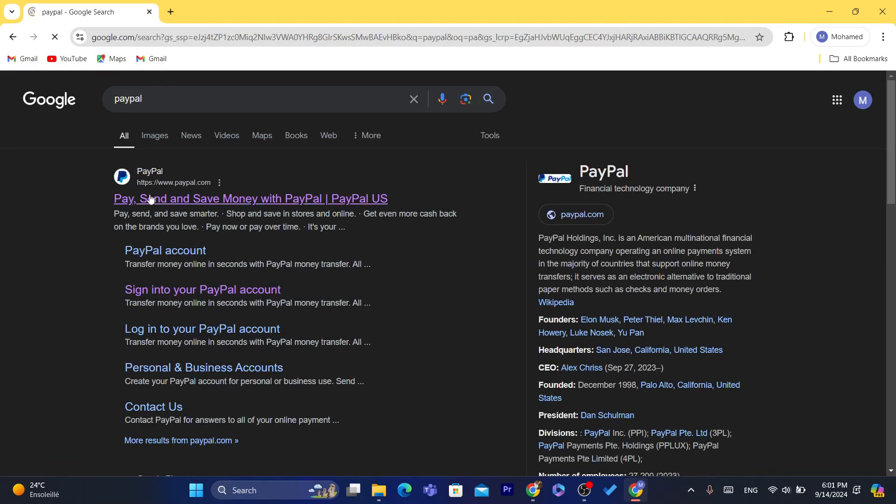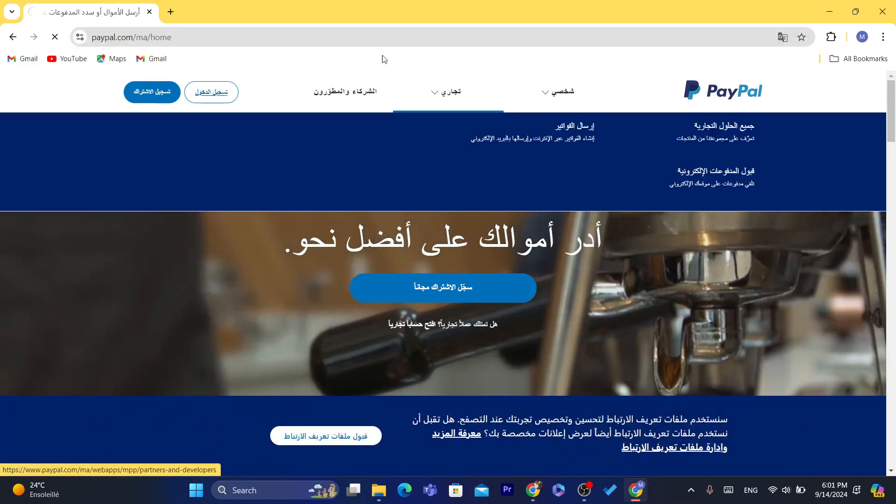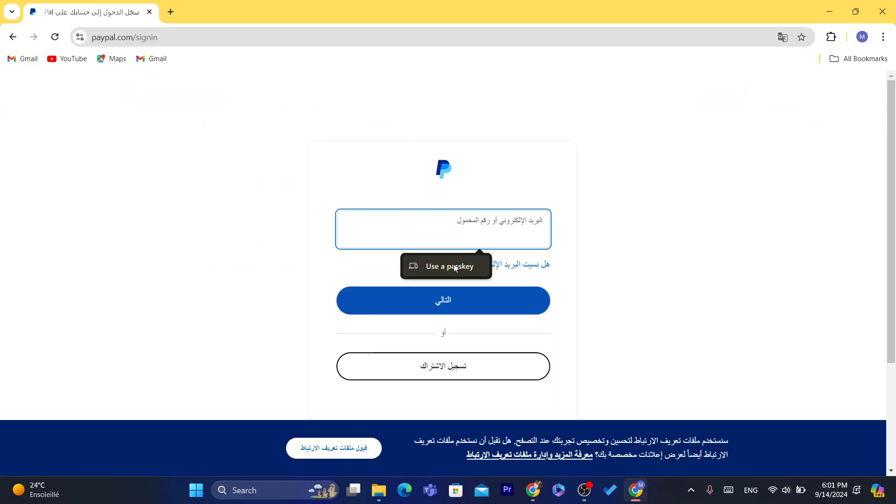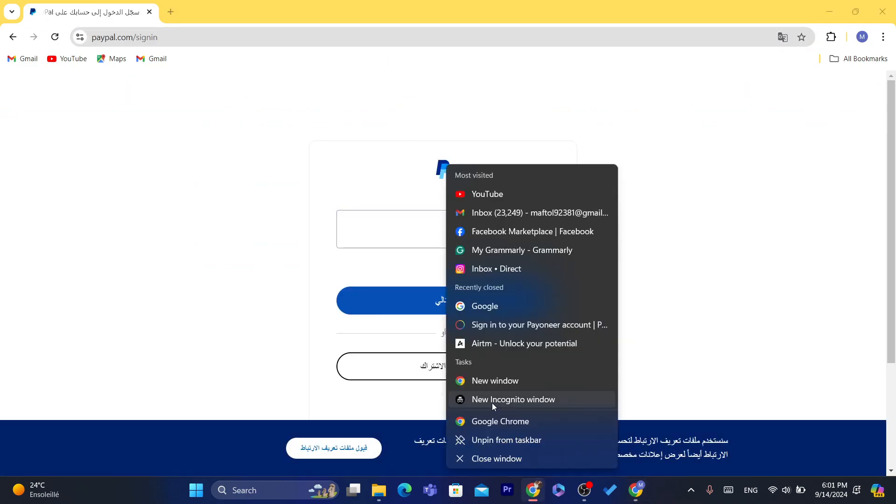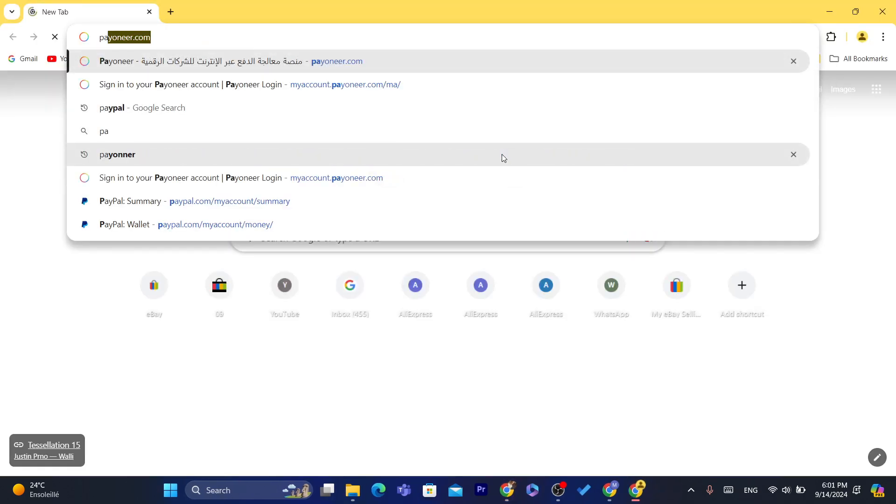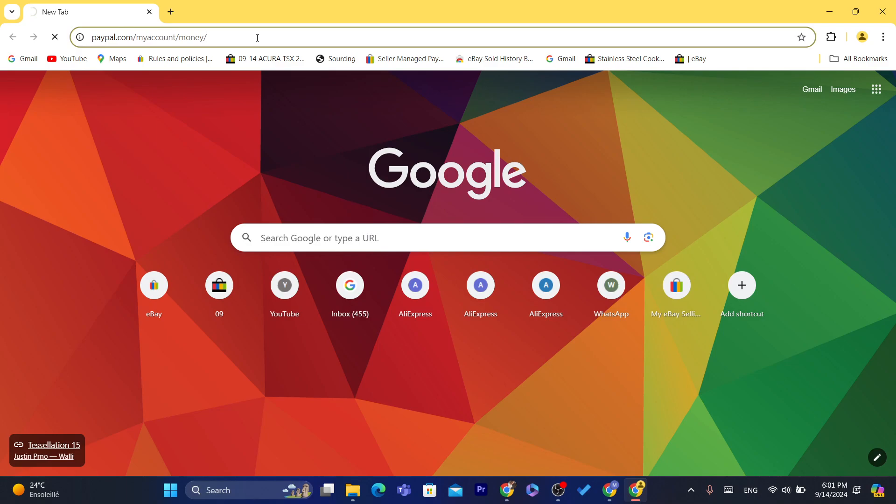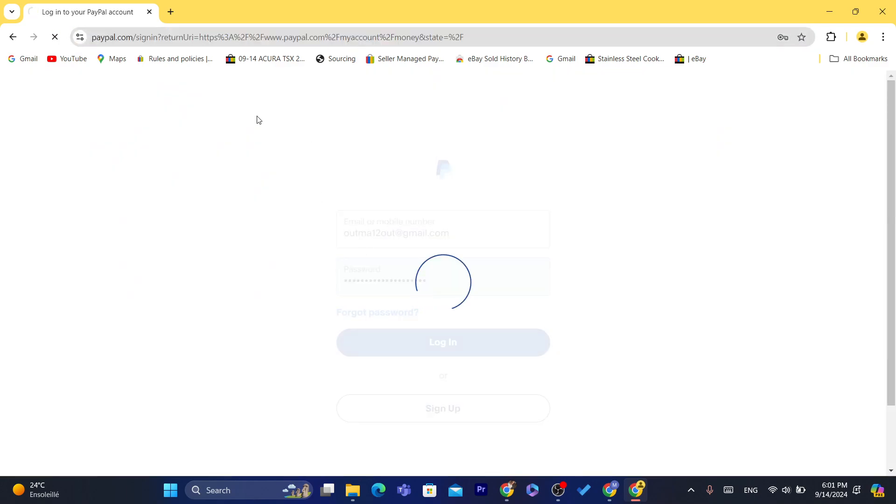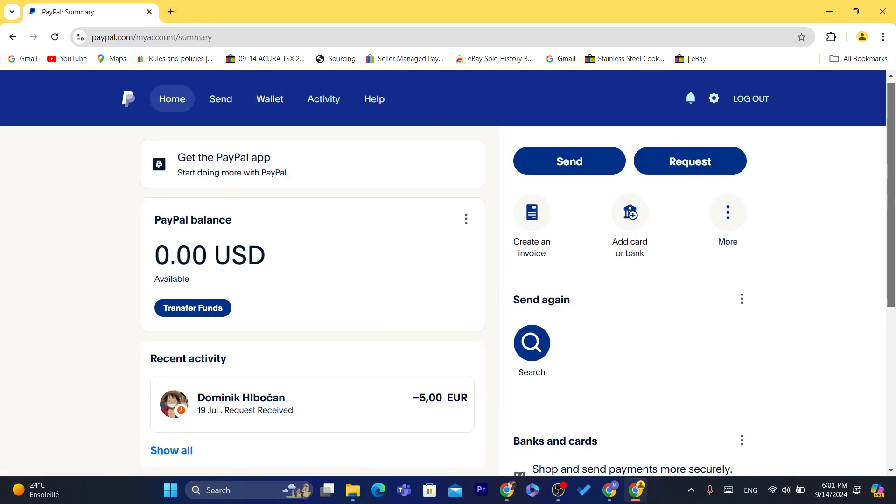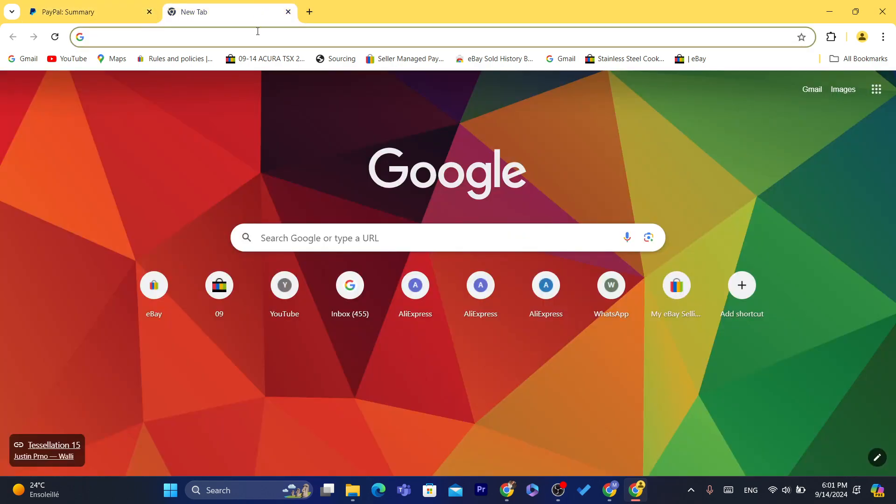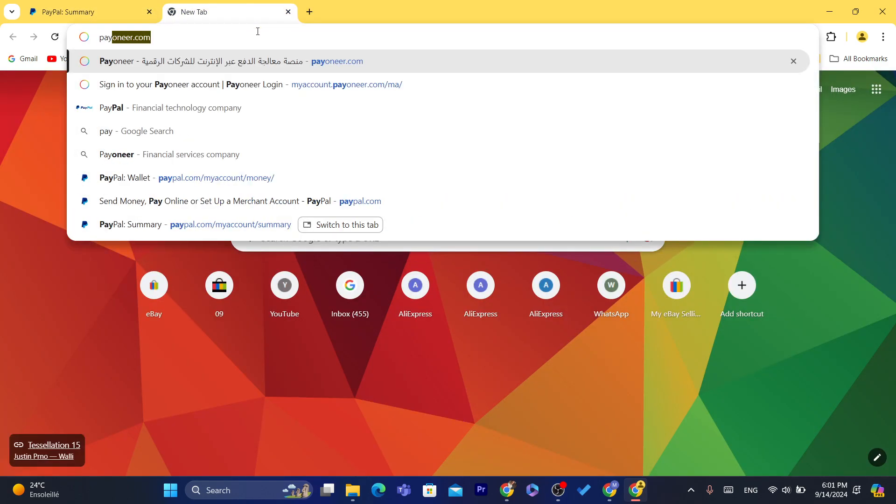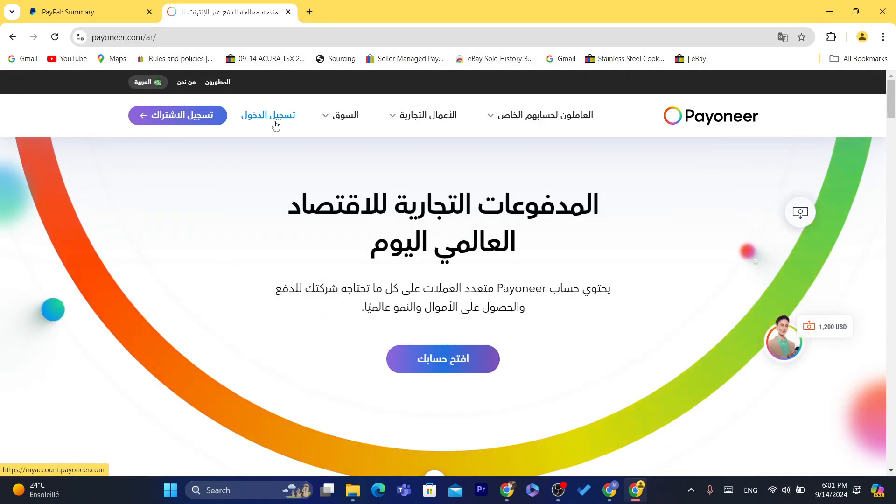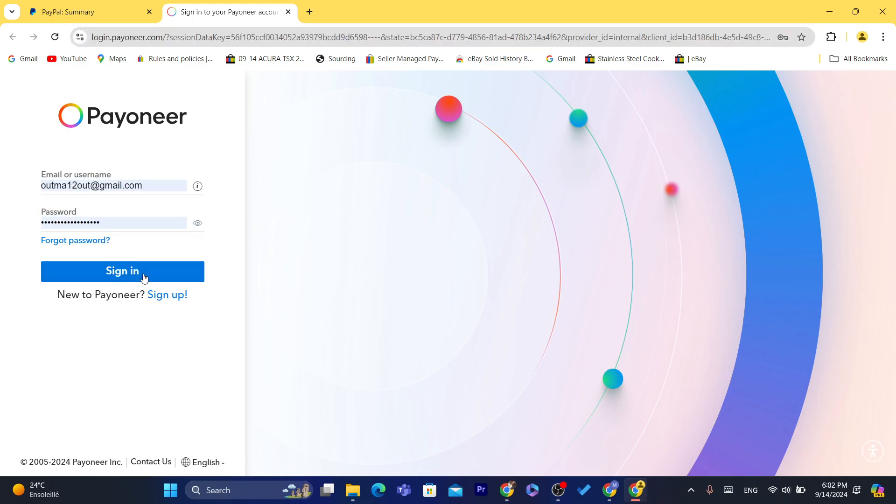I'm going to log into the PayPal account that I created for today's video. I created this PayPal just to show you exactly how you can link your Payoneer to PayPal so that you can start sending money from PayPal to Payoneer. Log in to your Payoneer account - that's what you need to do.